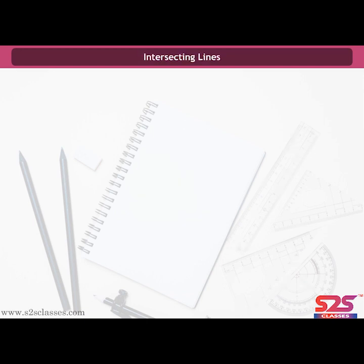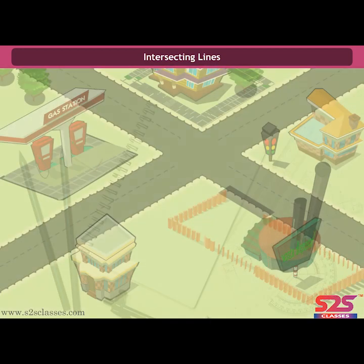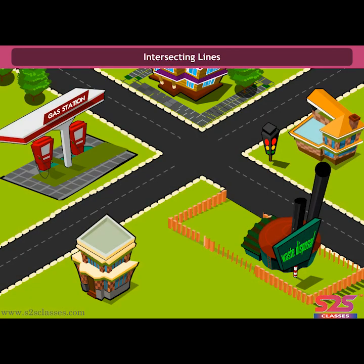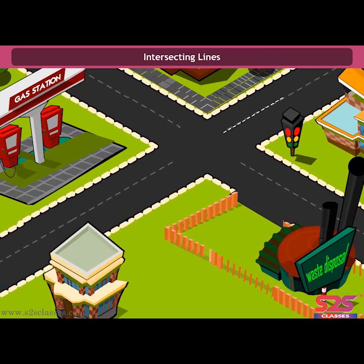Intersecting lines: if two lines pass through one point only, then we say that the two lines intersect at a point. Thus, if two lines have one point in common, then they are called intersecting lines. We can find examples of intersecting lines in our surroundings — crossing roads form a good example of intersecting lines.